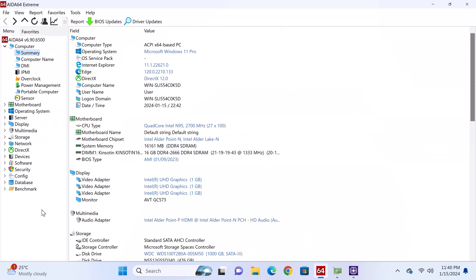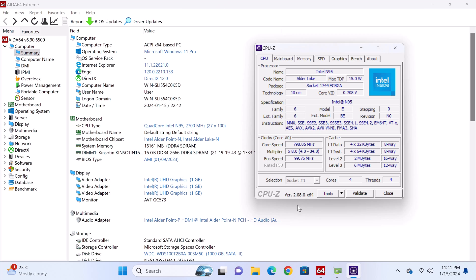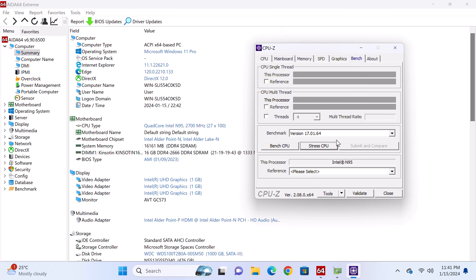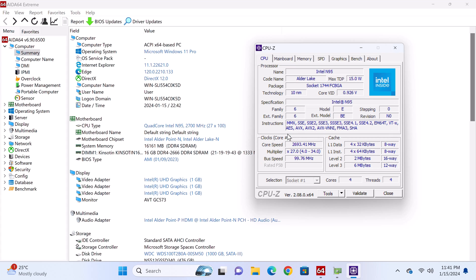For some more details, AIDA64 Extreme shows that the Intel N95 CPU has a boost clock speed of 2.7GHz as confirmed by GPU-Z and Geekbench 5 when placed under a CPU stress test. This CPU can be clocked at 3.4GHz but in this model the maximum boost speed I'm getting is 2.7GHz.